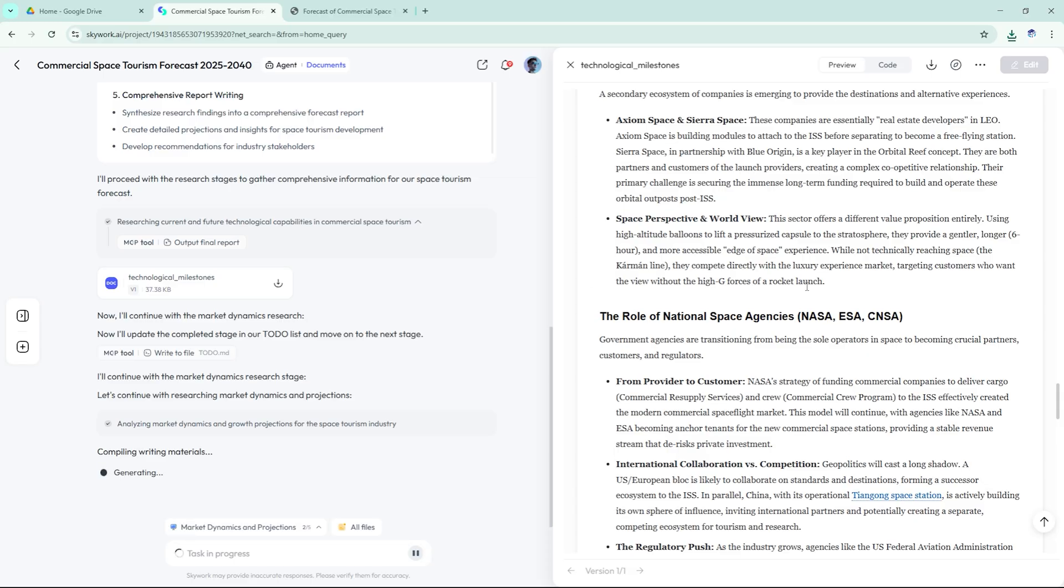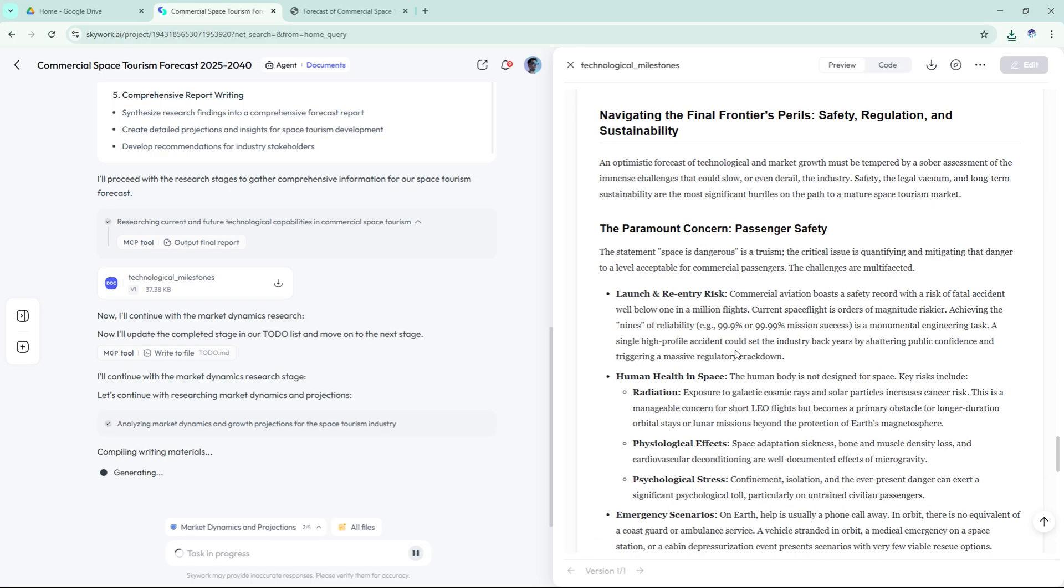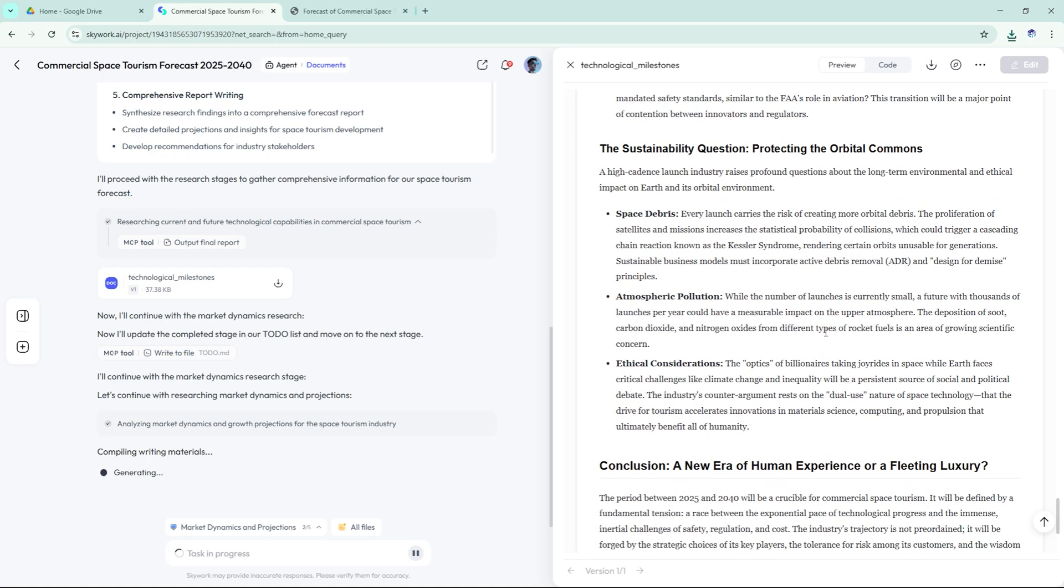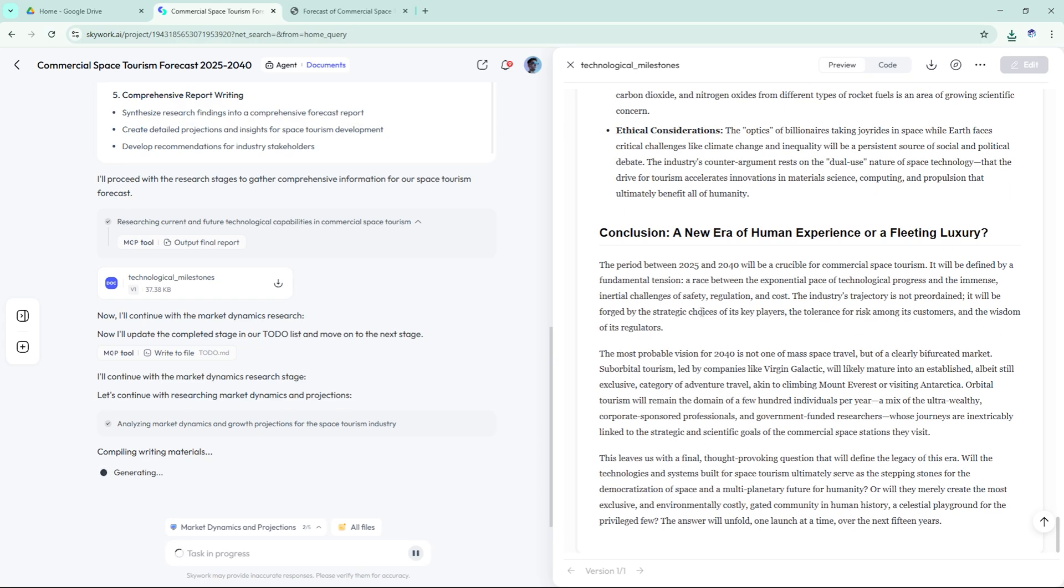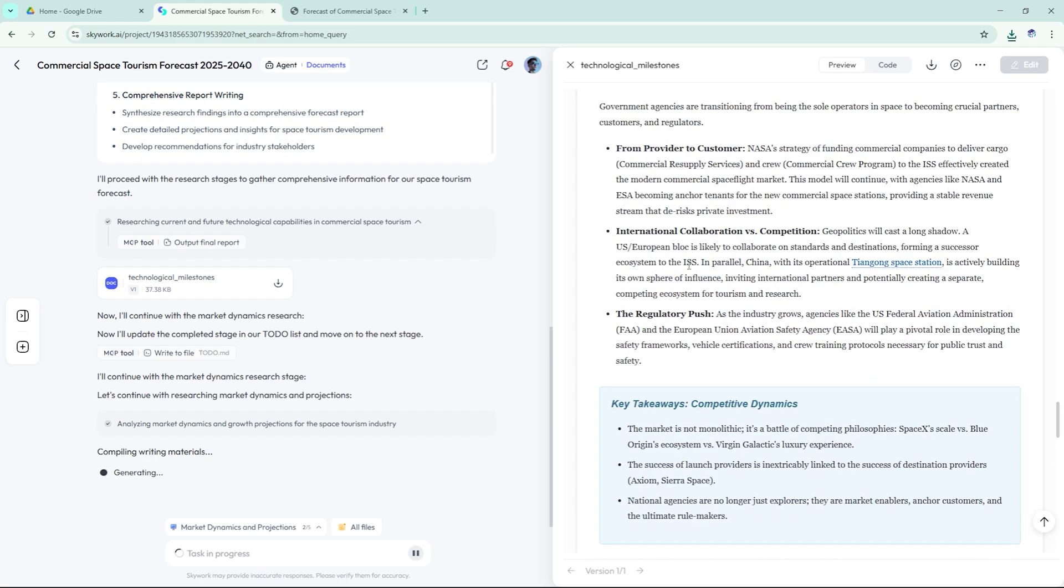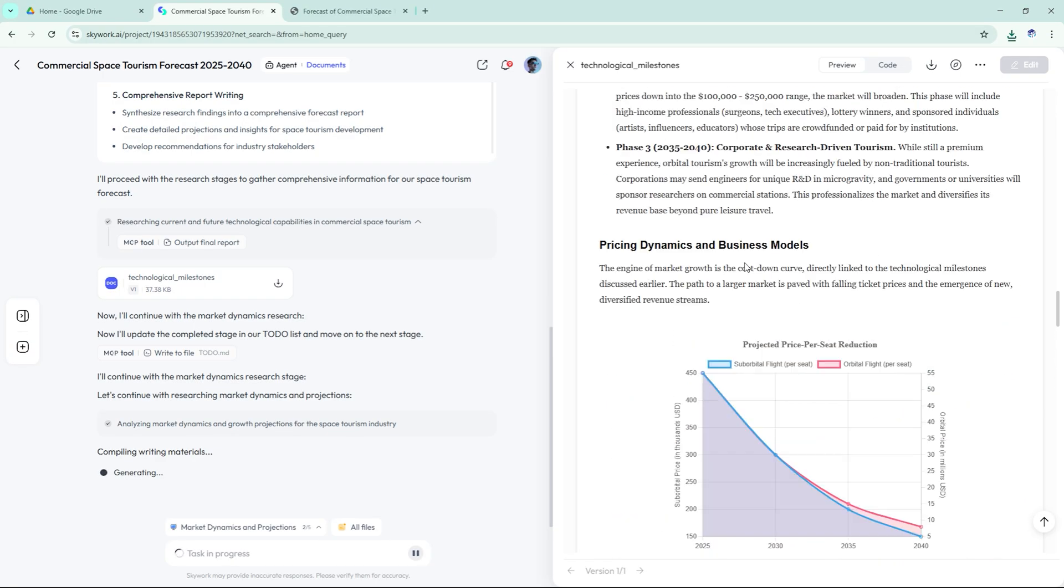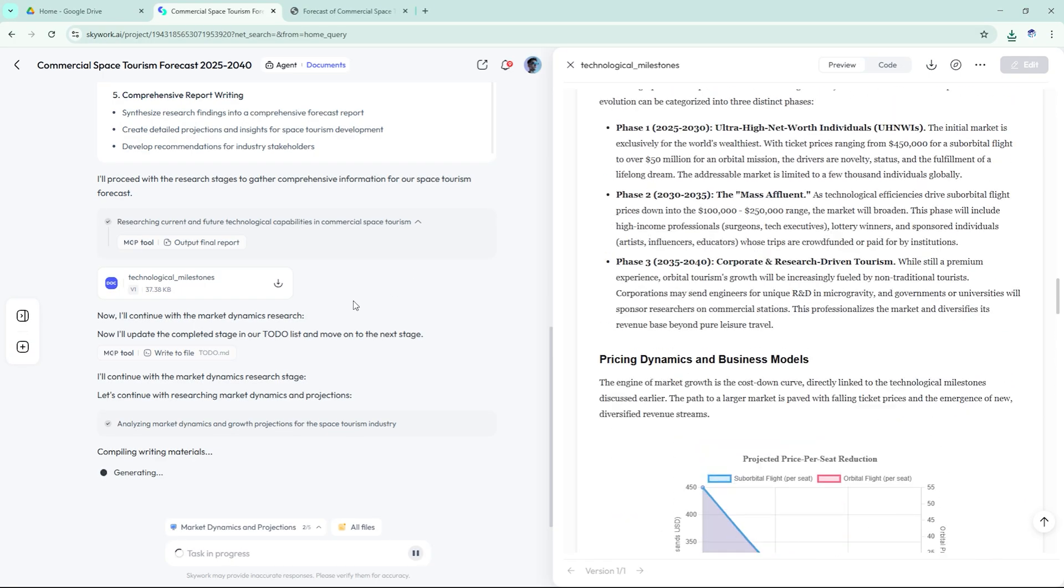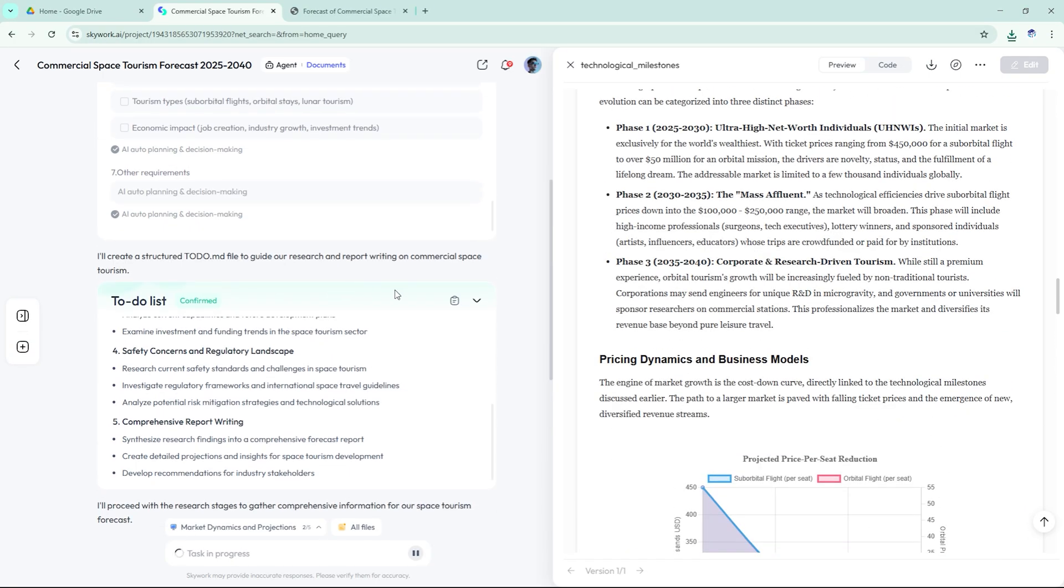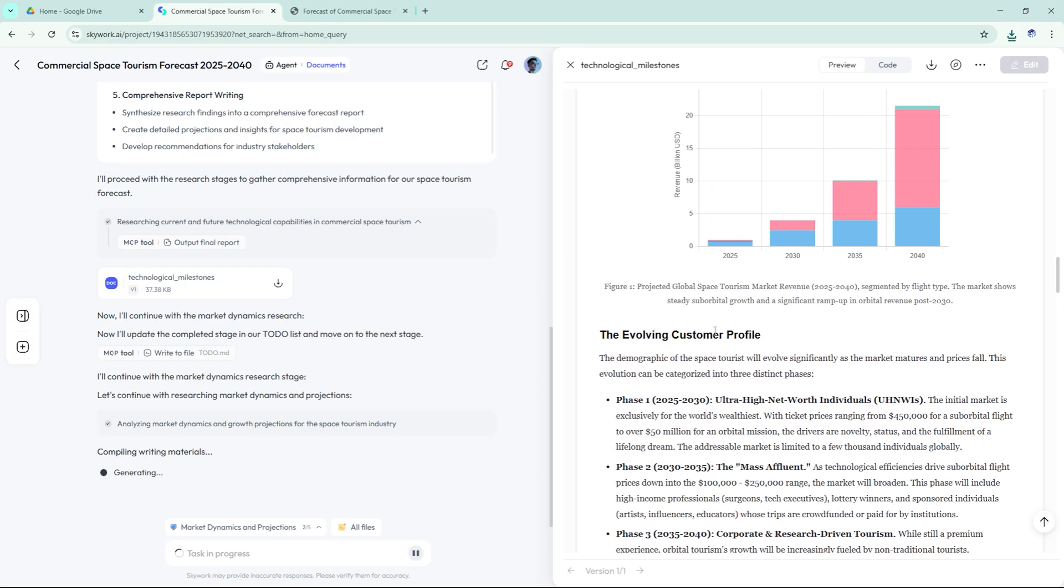It didn't just list facts. It explained trends. The rise of reusable rockets, AI-managed onboard systems, and even the shift in public perception toward space travel. This felt like a report you'd get from a consultancy, not an AI.